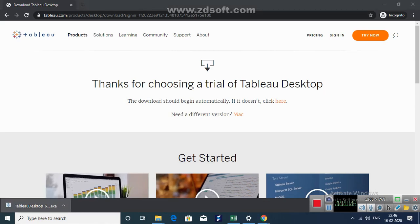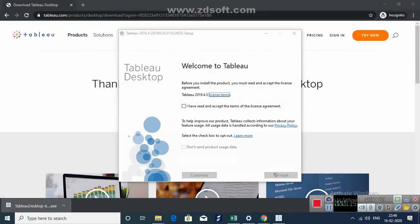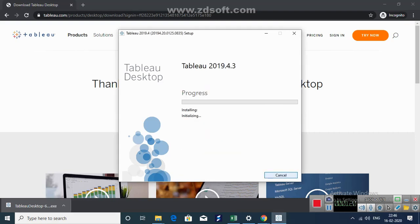Now my download has completed. I clicked on it and a Tableau screen will open up in a second. You have to read and accept the license agreement and click on install. Click on yes.